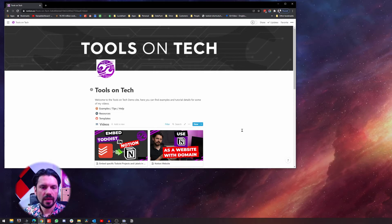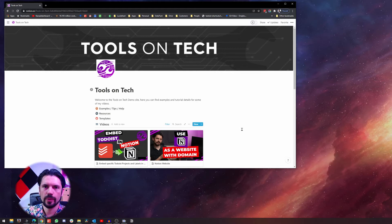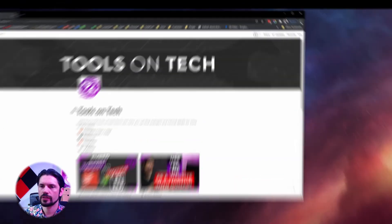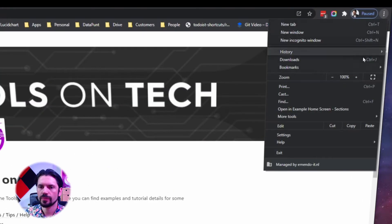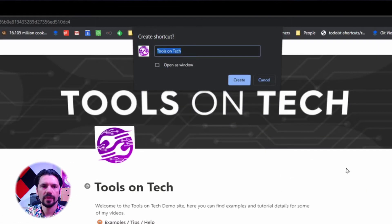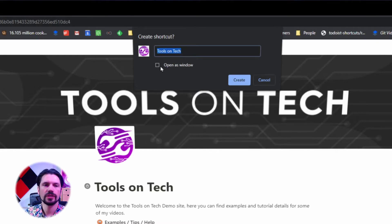Let's say I want to access my 'Tools on Tech' page very frequently. In Chrome, all you need to do is go to the menu, find 'More Tools,' then 'Create Shortcut.' You'll get a nice little pop-up that takes the page name and icon. Click 'Open as window' and then click 'Create.'